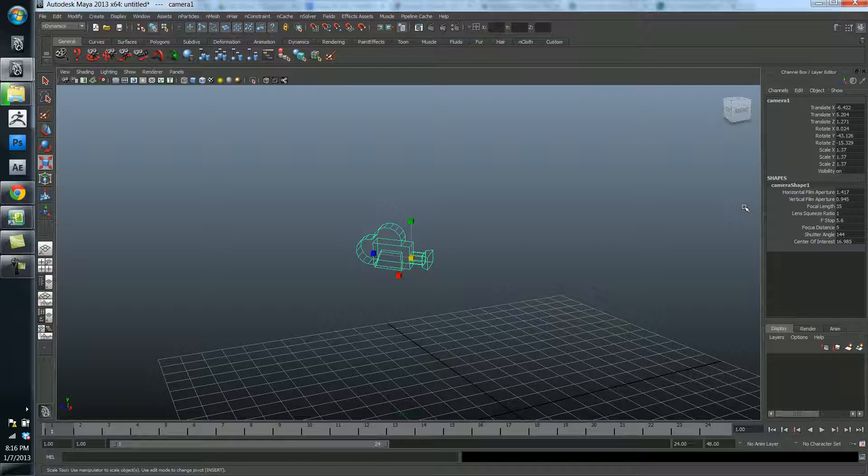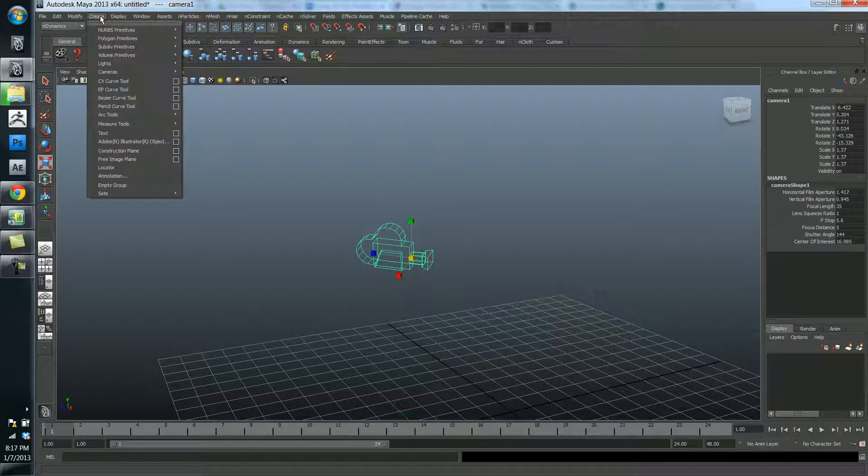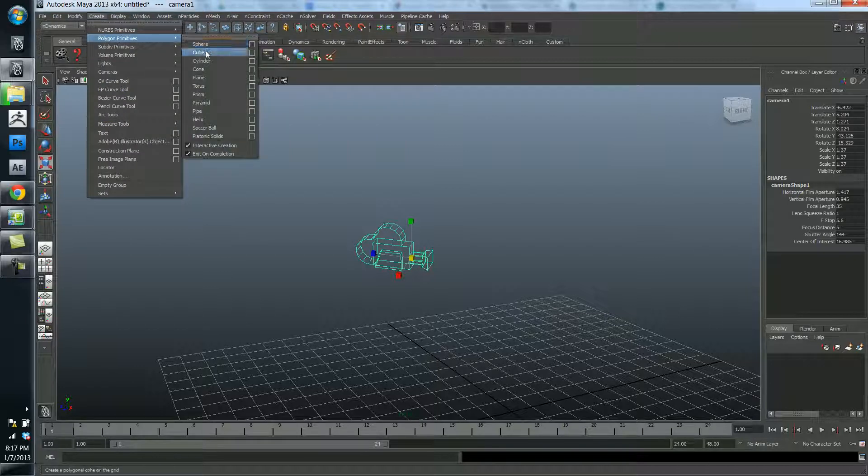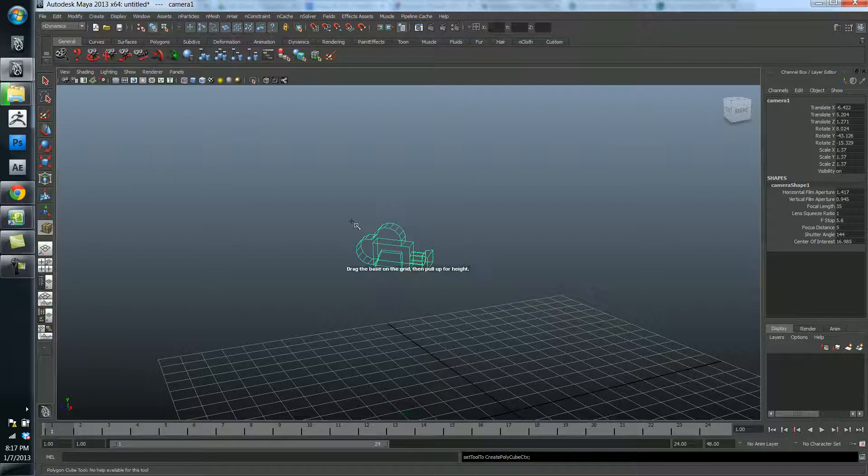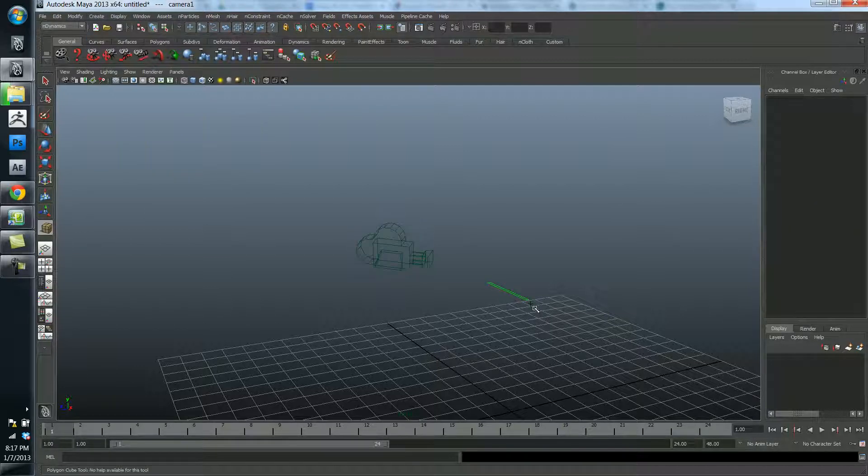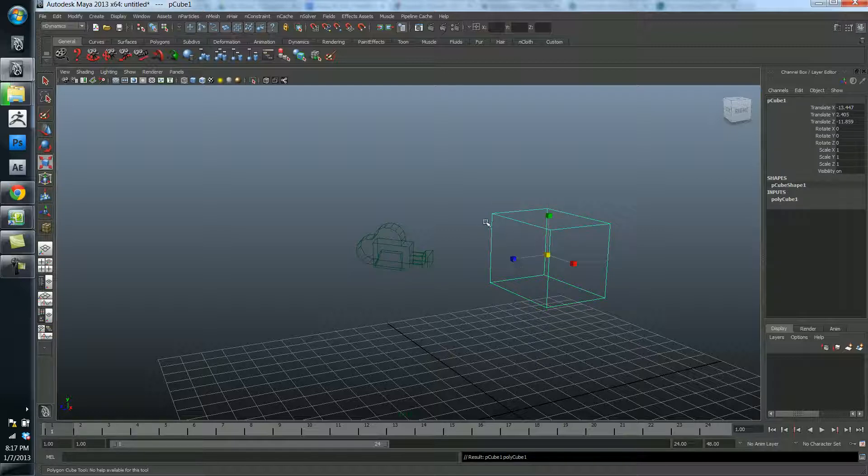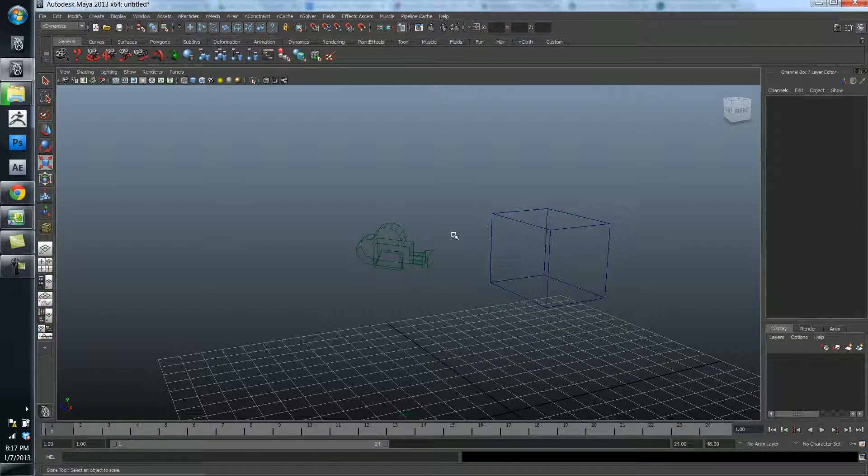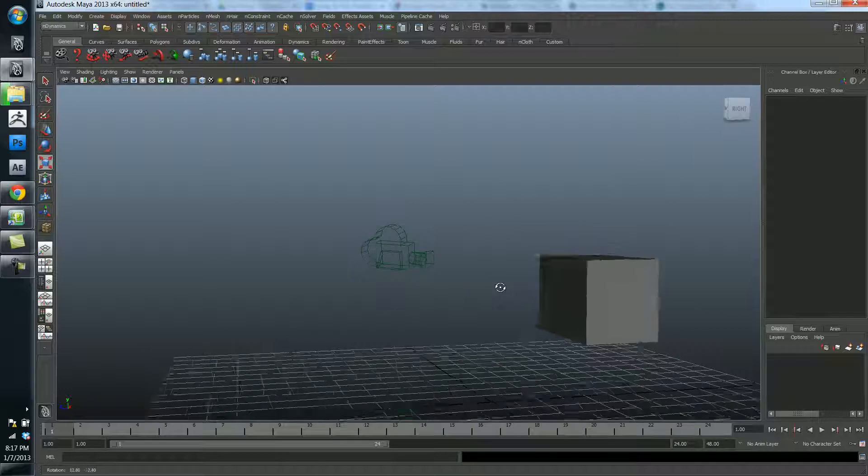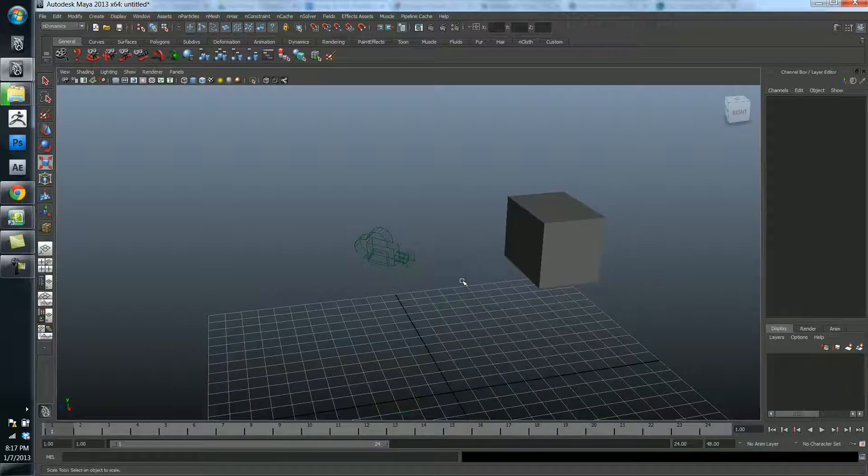But of course, these attributes are unique to this type of object, which is a camera. If I were to go ahead and create a cube, and don't worry so much about what I'm doing here right now. So now I have a cube in the scene.